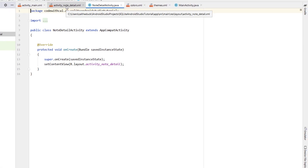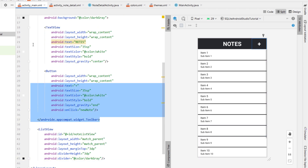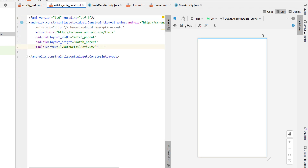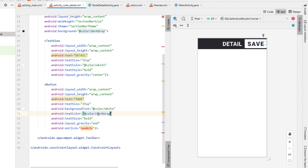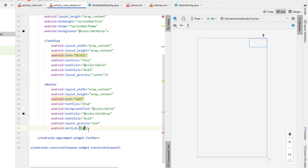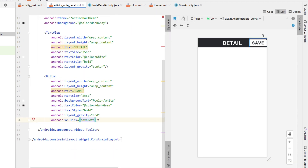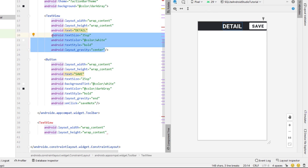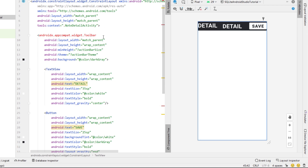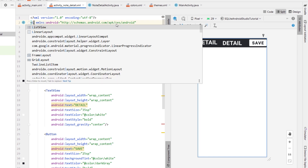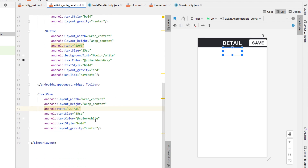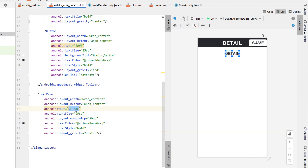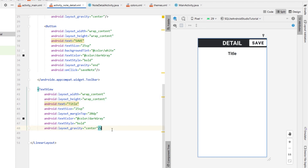Now we can head back into our toolbar, apply dark gray to it, and add a text view called 'Notes' with text size 30SP, text color white, layout gravity center, and text style bold. We're also going to create a button inside our toolbar to add a new note — giving it the text of the plus symbol — and set the layout gravity to end so it sits at the end. We'll create an onClick method called newNote inside our MainActivity.